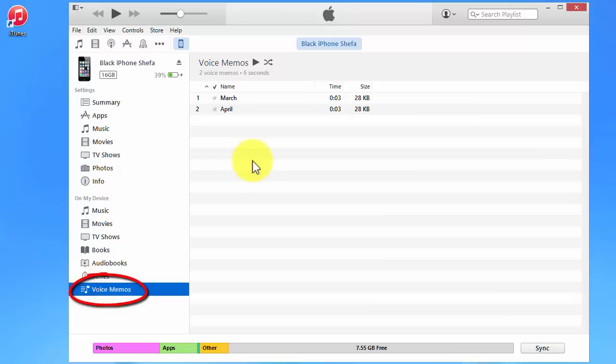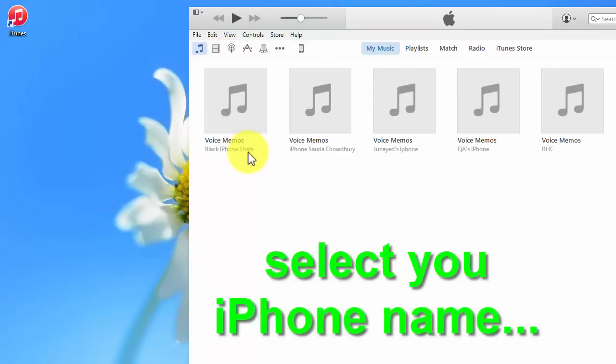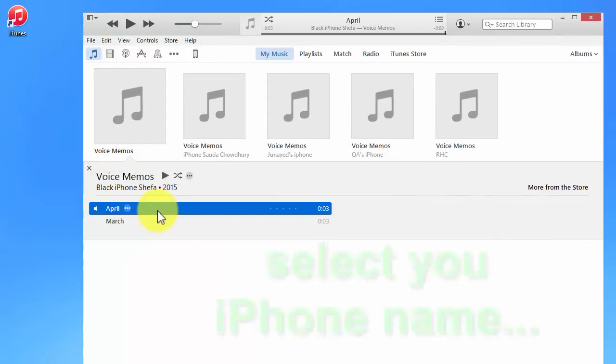My latest updates of all my voice memos are included here. Just click Music and what's your iPhone name - iPhone name is Black - click Black.